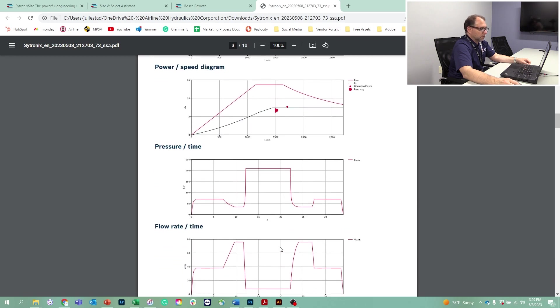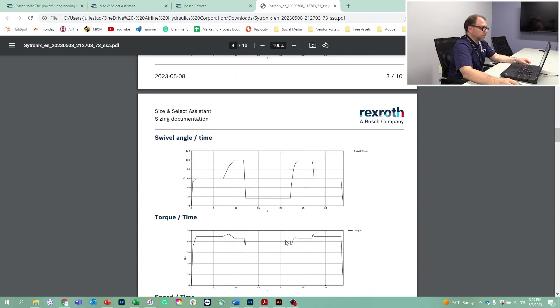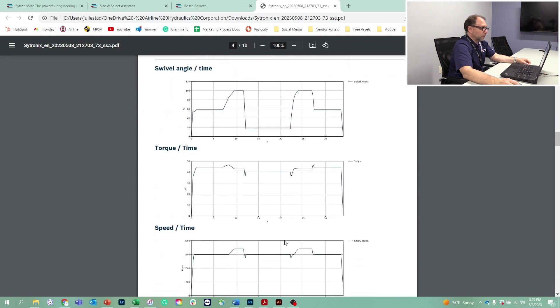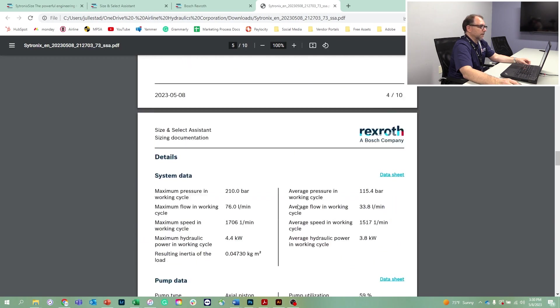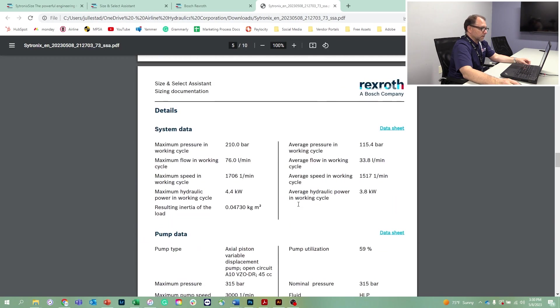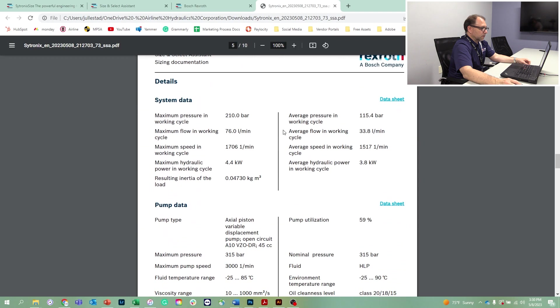So these are our pressure and flow profiles versus time. They're talking here about the swivel angle of the pump. And this is the different torque that the motor has to provide. There's a couple of instances where we've got peak torque under acceleration.